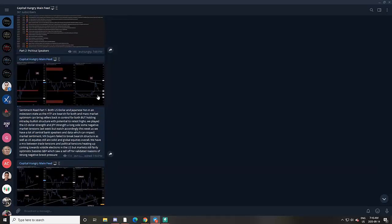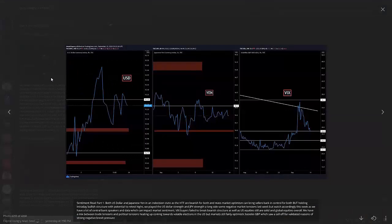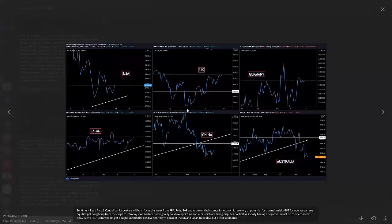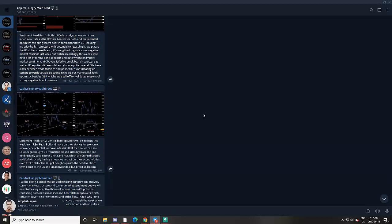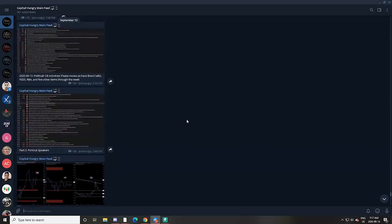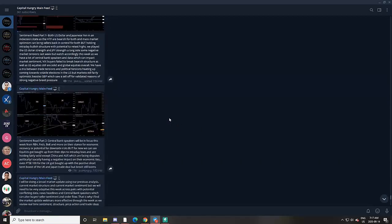In our Capital Hungry webinar vault, you can see that we do market sentiment reads where we look at various individual economic indicators such as the US Dollar, Japanese Yen, the Volatility Index, and global equities — because this tells us a lot about investor sentiment and behavior, and helps us alongside technical and fundamental analysis.